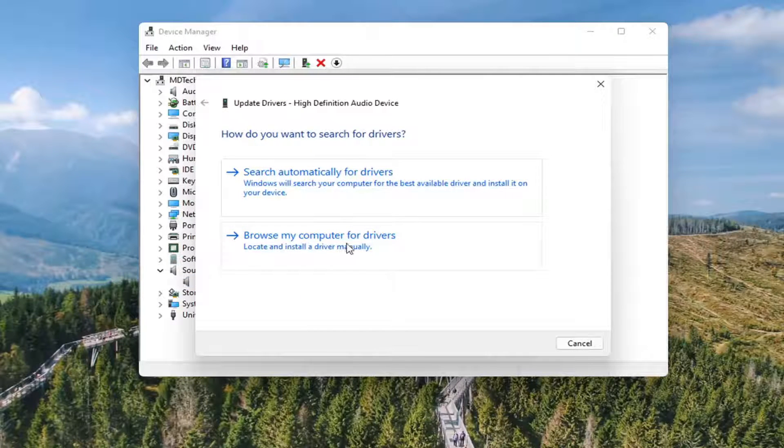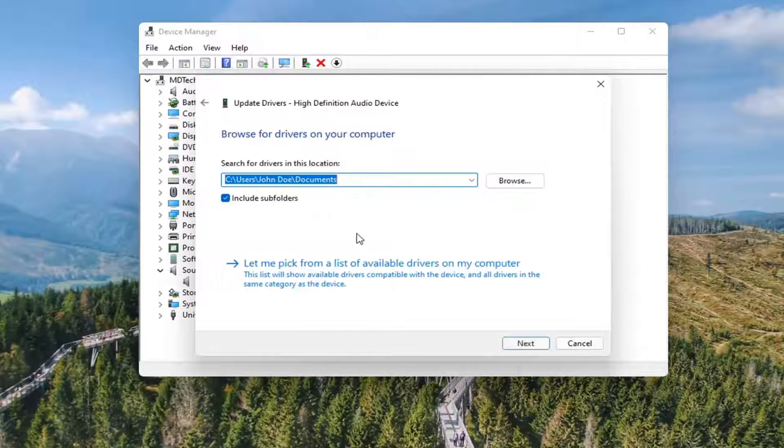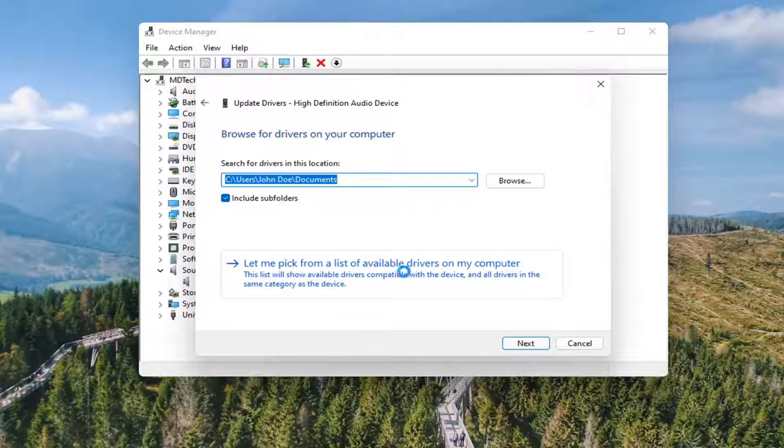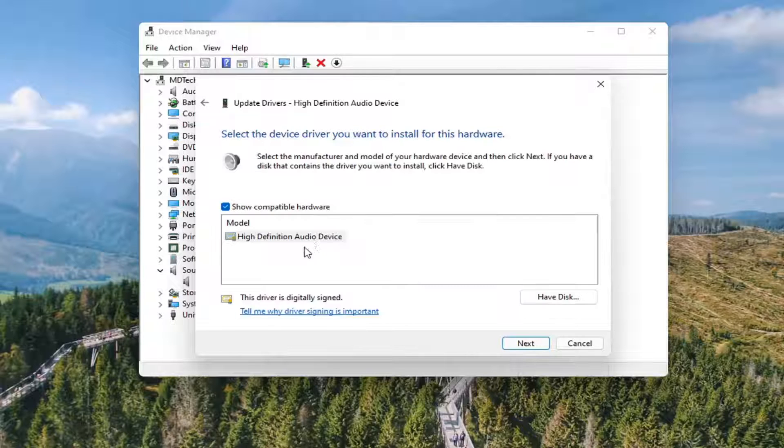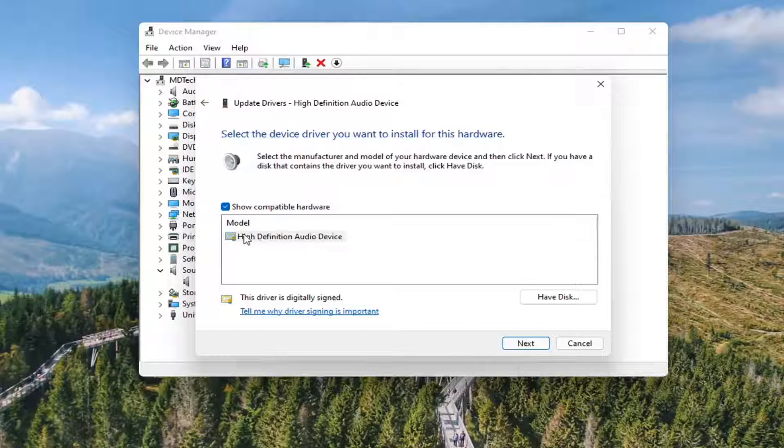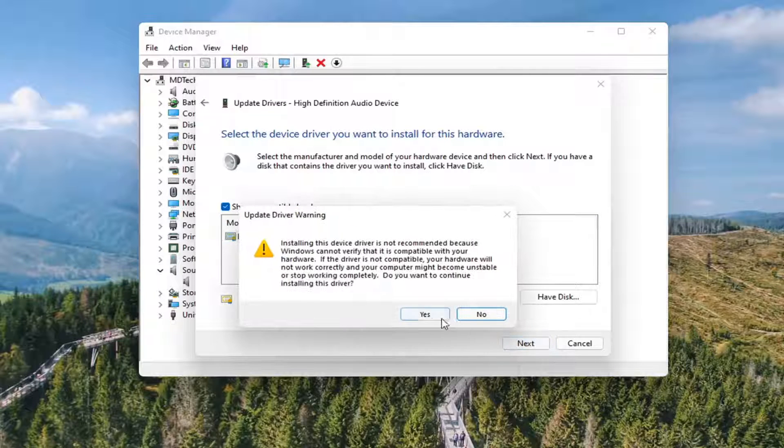Select browse my computer for drivers. And then select let me pick from a list of available drivers on my computer. If you have a manufacturer specific one, I'd recommend going with that. Otherwise select the generic one and then select next.